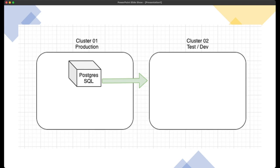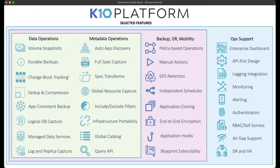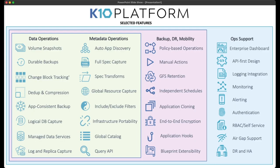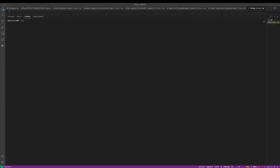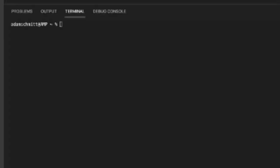Now K10's got a pretty large selection of different features that we have to offer. And the only thing that we're going to be testing in this is our application mobility. This enables any customers that have multiple clusters, managing them with a single pane of glass to ensure that things are up and running.